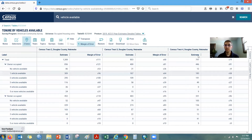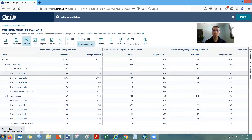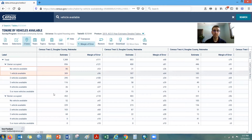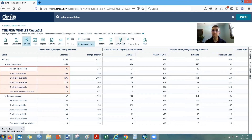With this level and number of geographies, we would need to download this information. If you were looking for just one tract, you could find it in the list, highlight the cells, and copy them into a program. But with 156 tracts, we'd want to go through the download menus. I won't take us through that right now just for the sake of time.